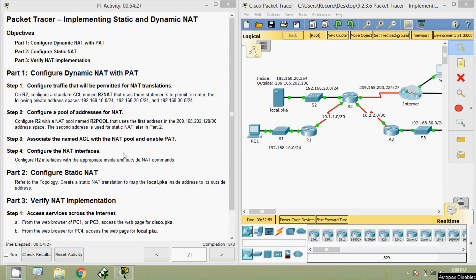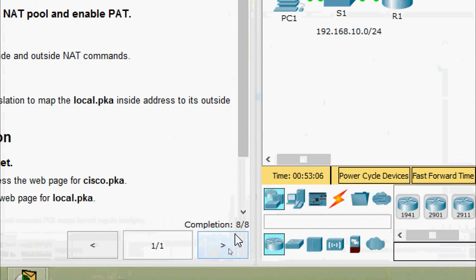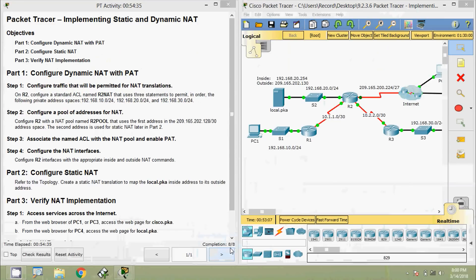That's all for this Packet Tracer activity implementing static and dynamic NAT. We can see the completion status: 8 out of 8. If you have any doubts, please comment below. If you like the video, give a thumbs up and subscribe to the channel to get the latest video info. Thank you.